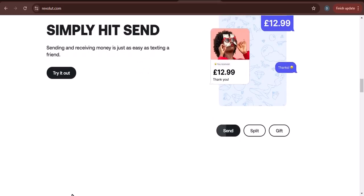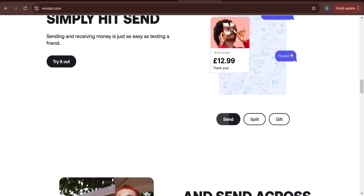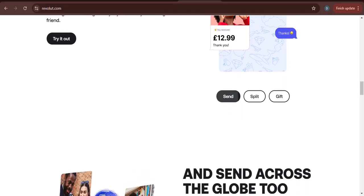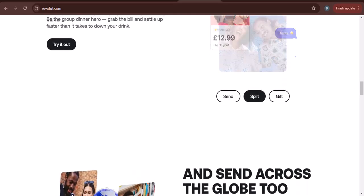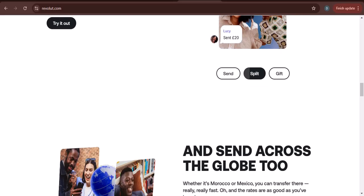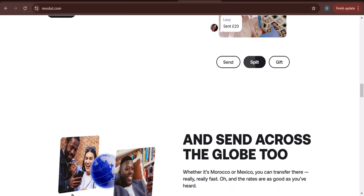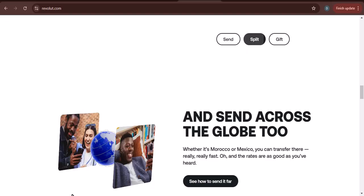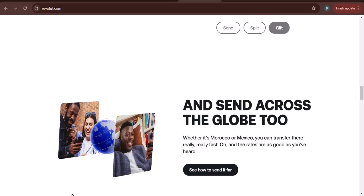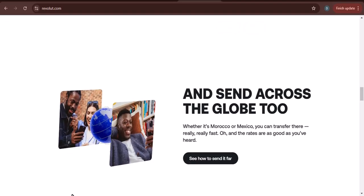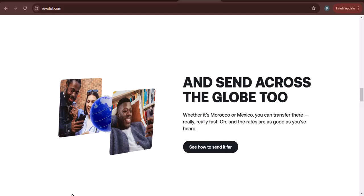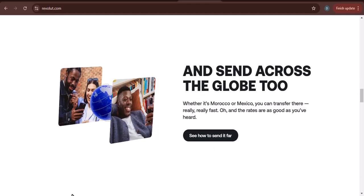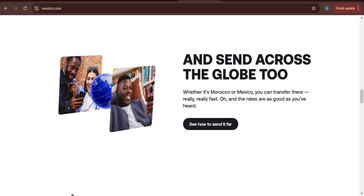How to withdraw money from Revolut. There are a few different ways to withdraw money from Revolut. You can use an ATM, transfer money to your bank account, or use a Revolut card. You can withdraw money from ATMs around the world. To do this, simply insert your Revolut card into the ATM and enter your PIN.